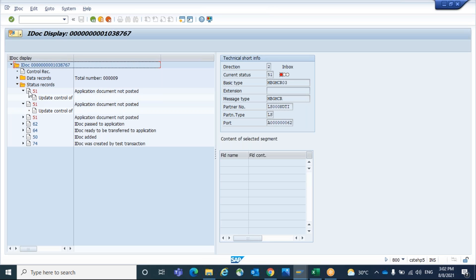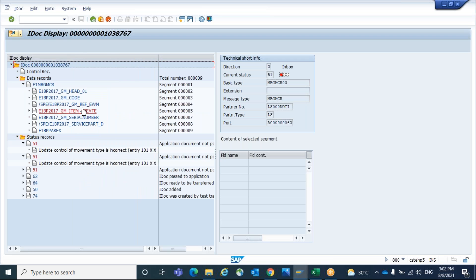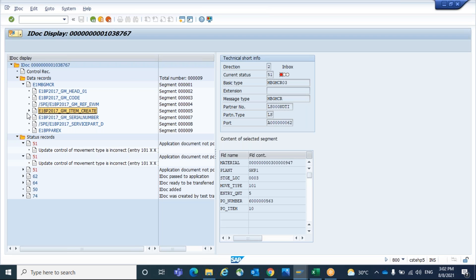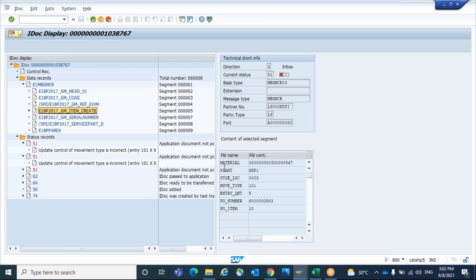So what we do now, click on this button. We can see here and now we go to data records. Because in this data record, the exact error message is because of this segment. In this segment, the movement type indicator is missing.